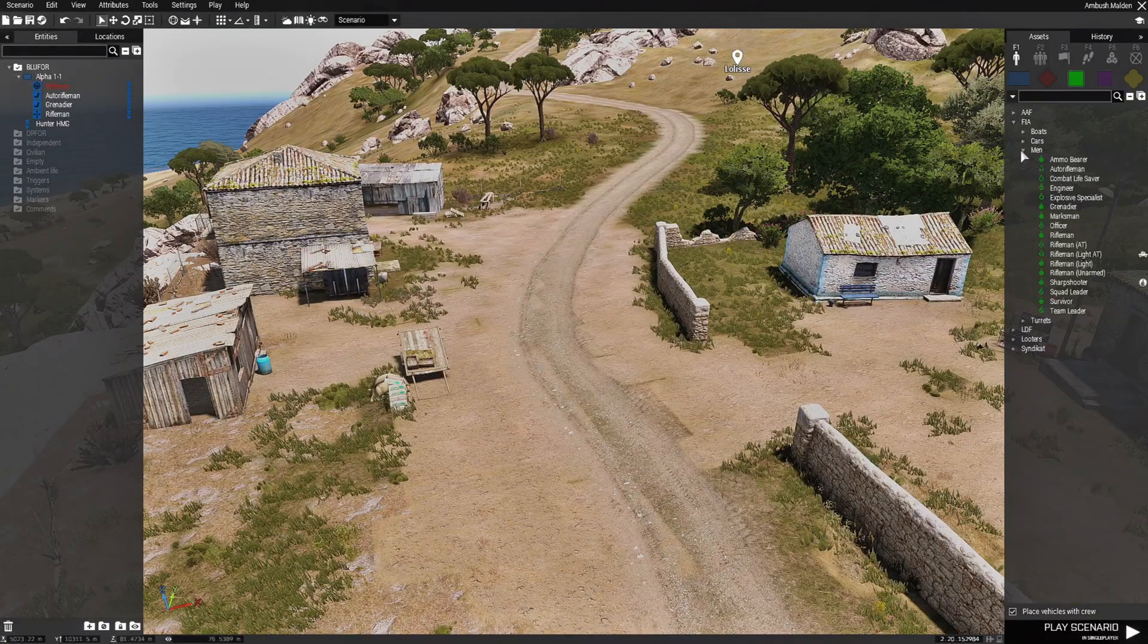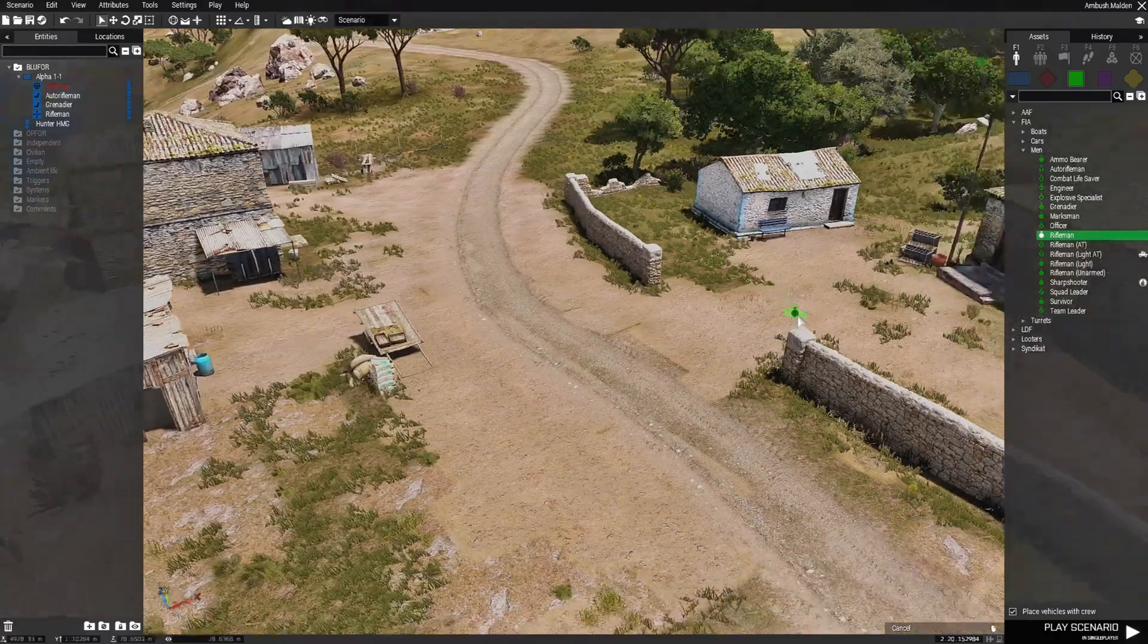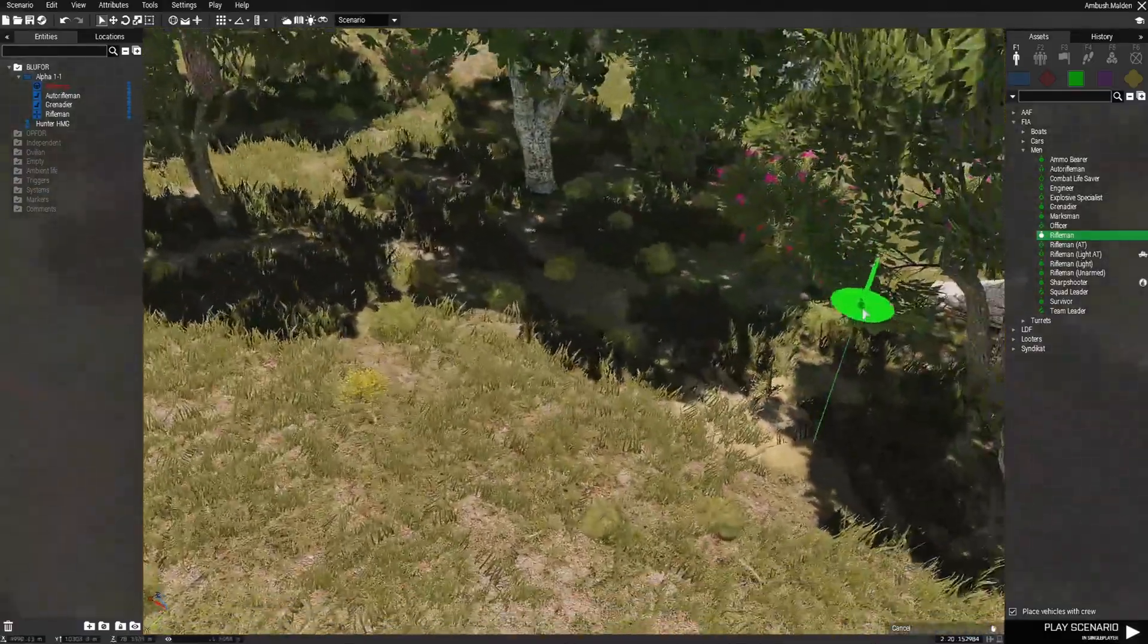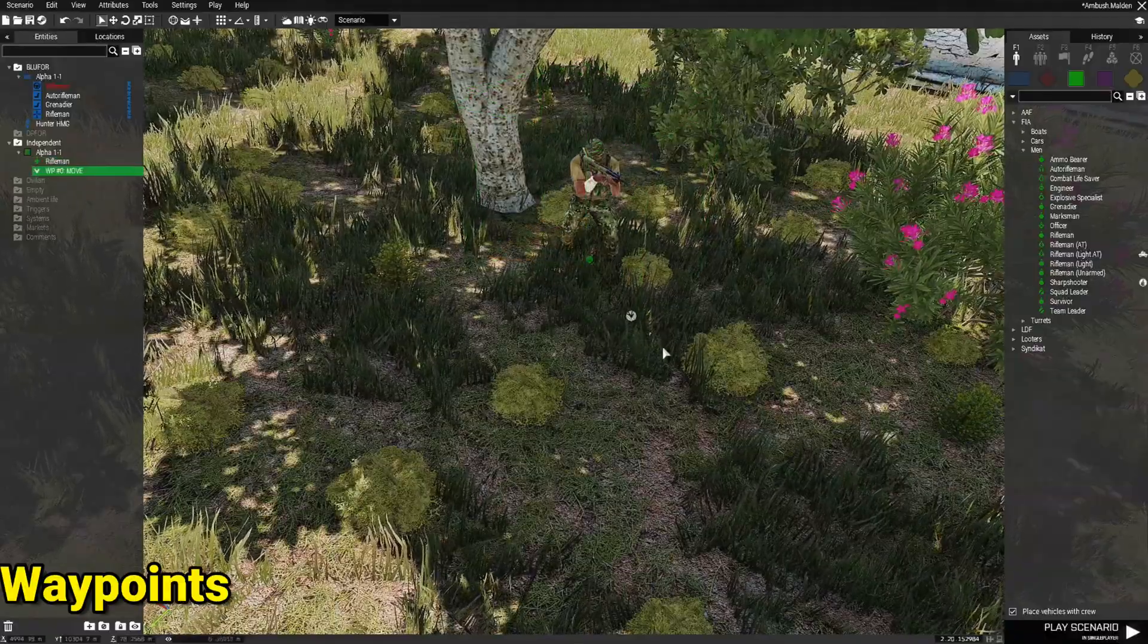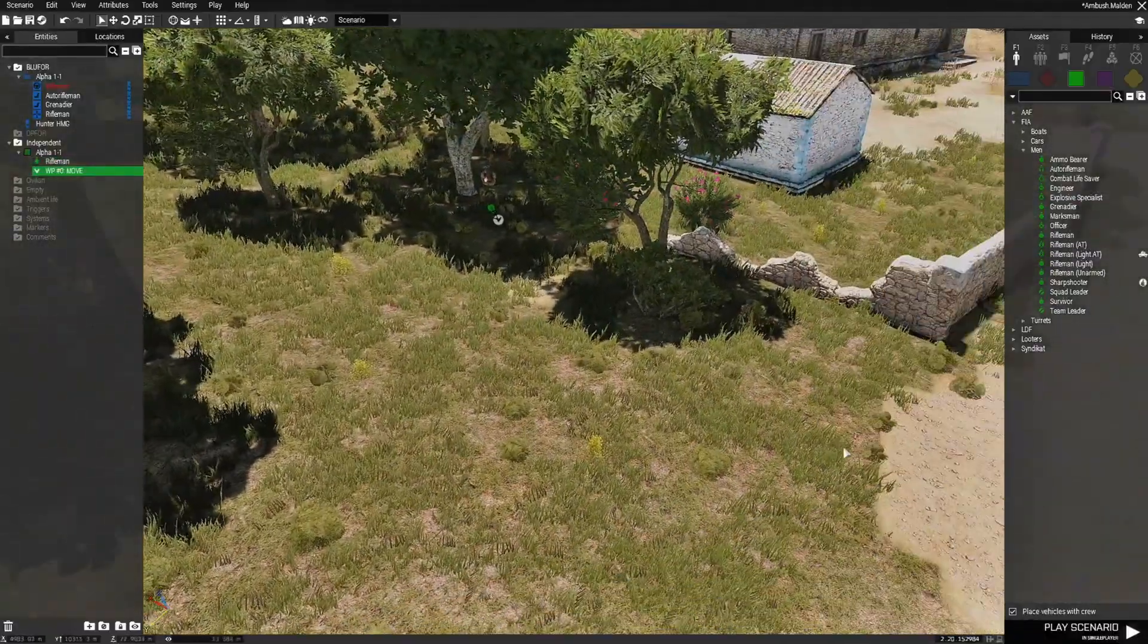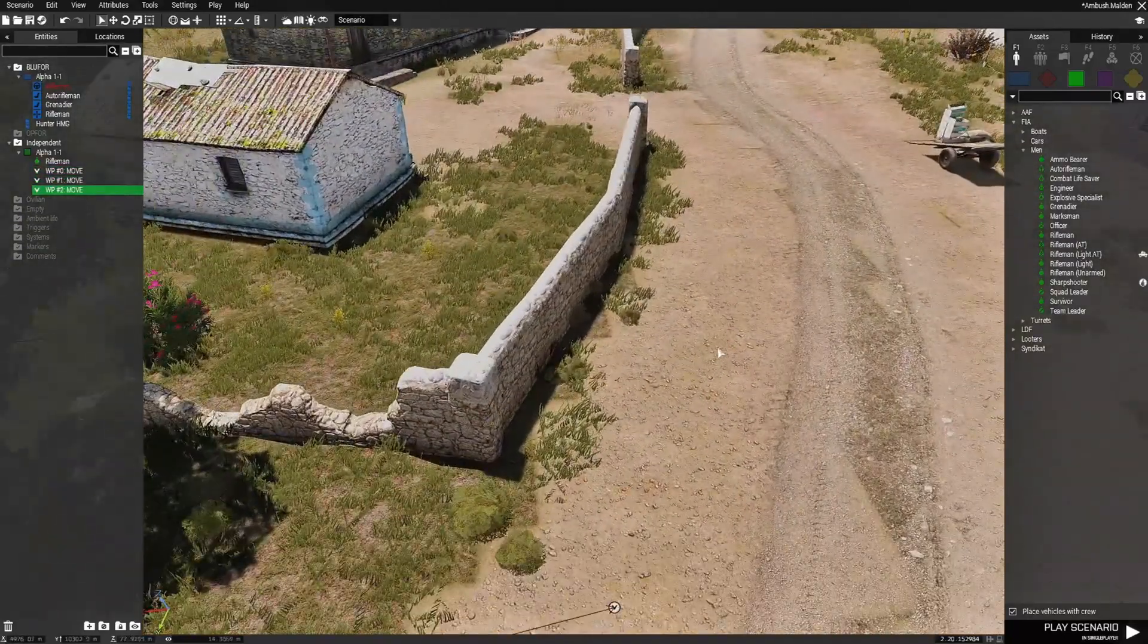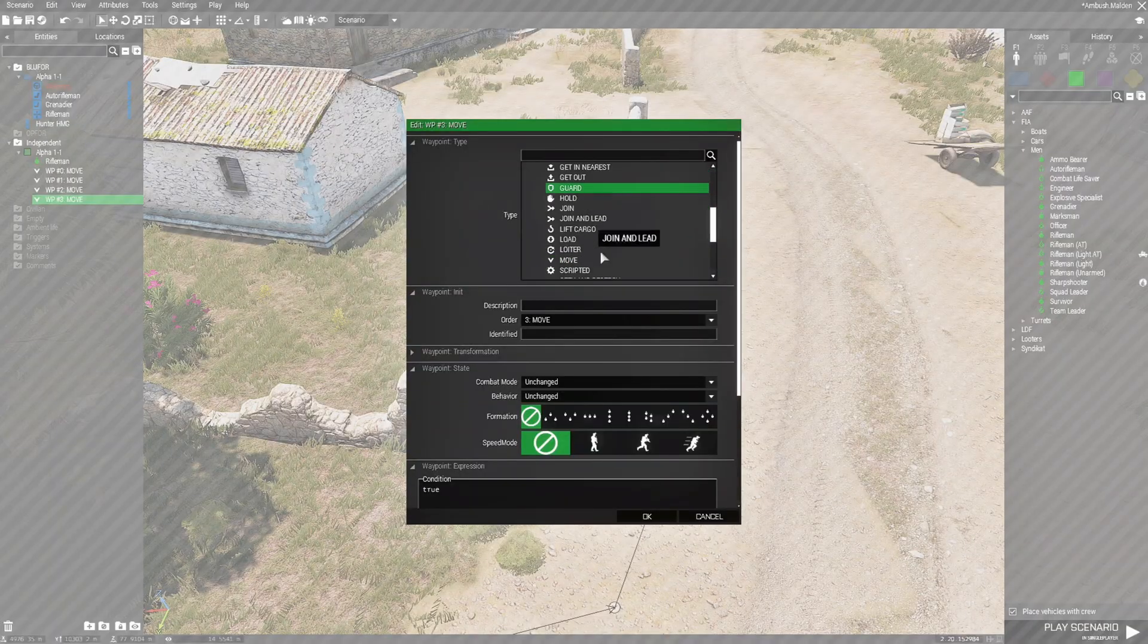We're going to go to men and we're going to start placing these units that are going to ambush. So we're going to start with a rifleman. We're going to place him right about here. He can face this way. We're going to give him a waypoint and he's going to move right about here and then here. And then he's going to go right about here and he's going to guard.